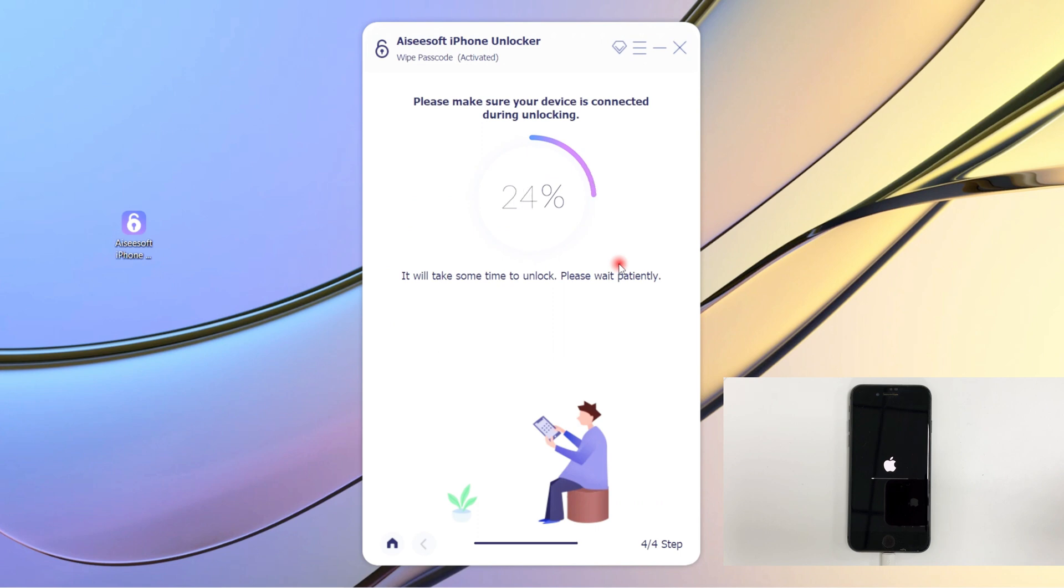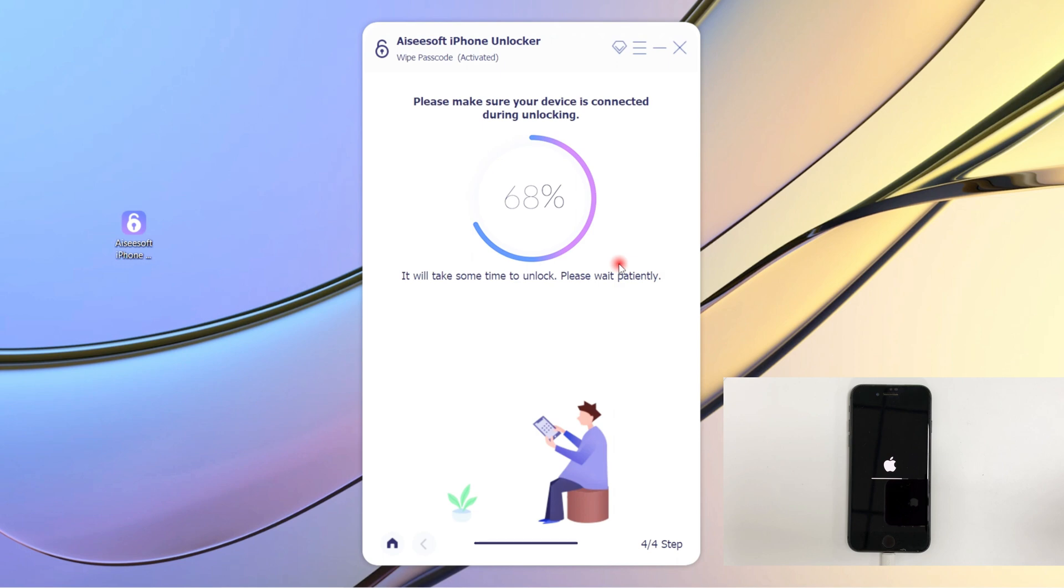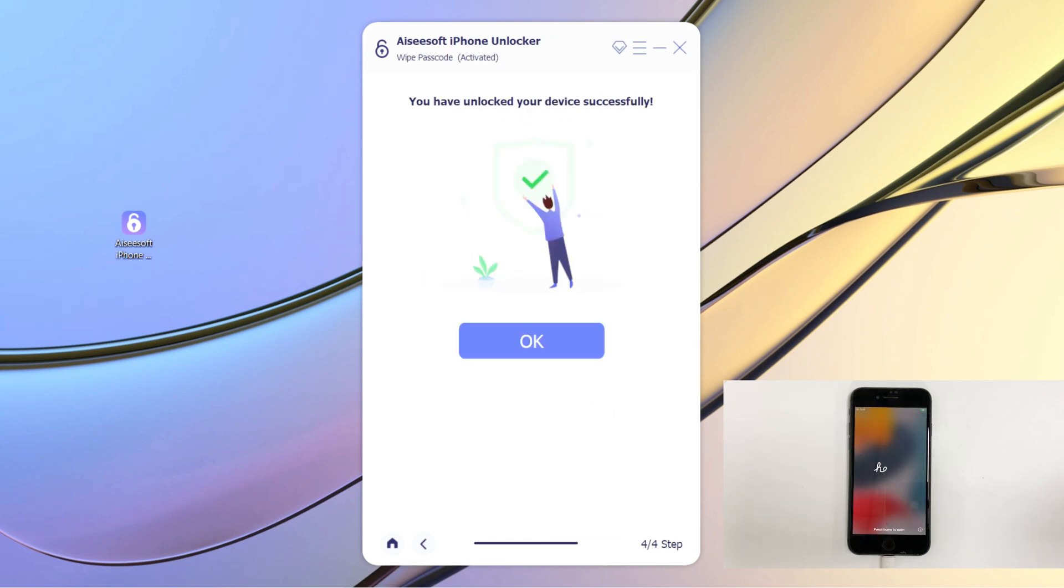Now iPhone Unlocker will do its job. It starts unlocking your iPhone now, and it may take a few minutes. Keep your device connected to the computer during the unlocking process. When the phone finishes loading and shows you the hello screen, congratulations, your iPhone is unlocked successfully and there's no disabled message on your screen anymore.